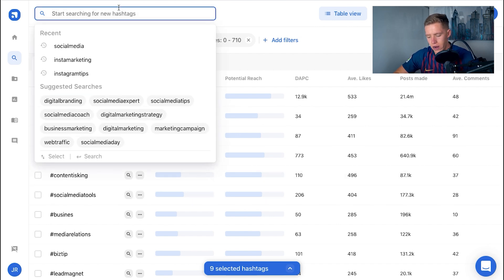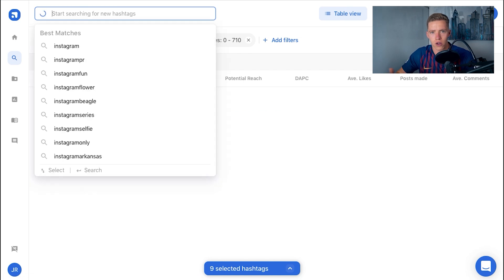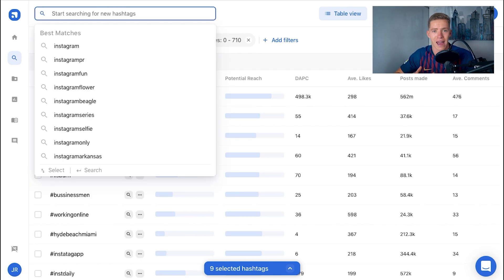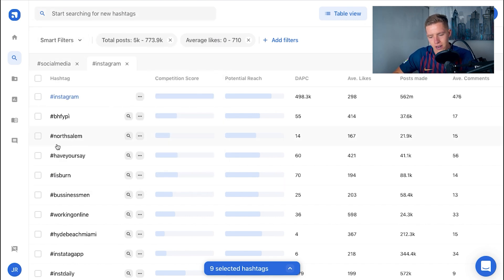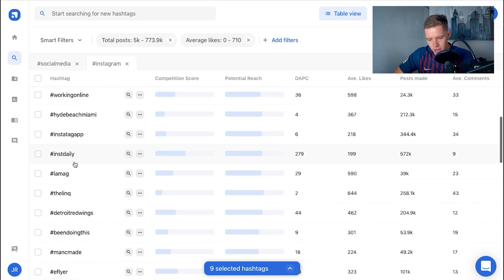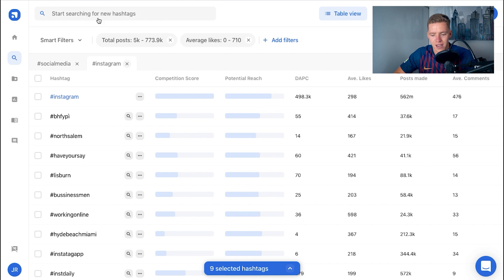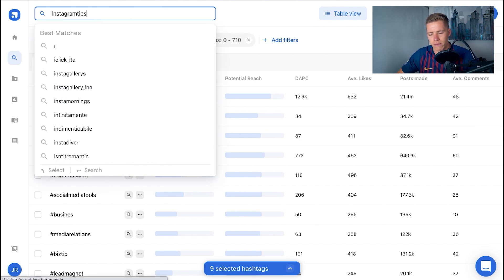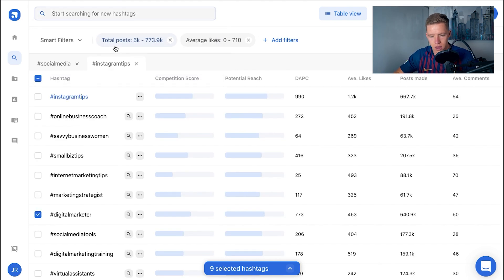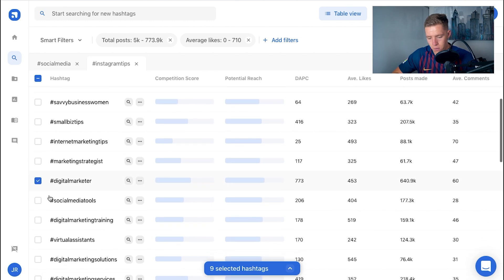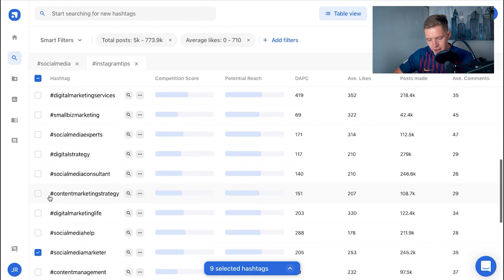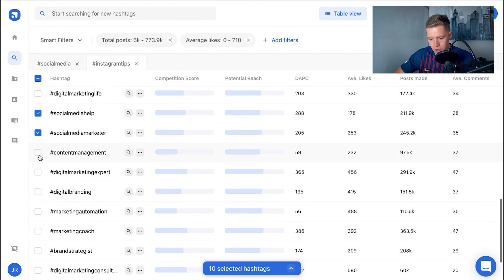Now I'm going to search another keyword — 'instagram' — because my brand is all about teaching people Instagram and running my agency for Instagram services. But a lot of those results are irrelevant, so I'm going to go for a more targeted keyword: 'instagram tips.' If you search a keyword and there are no targeted hashtags, just search a more specific one. Searching instagram tips brings up a ton of relevant results straight away.